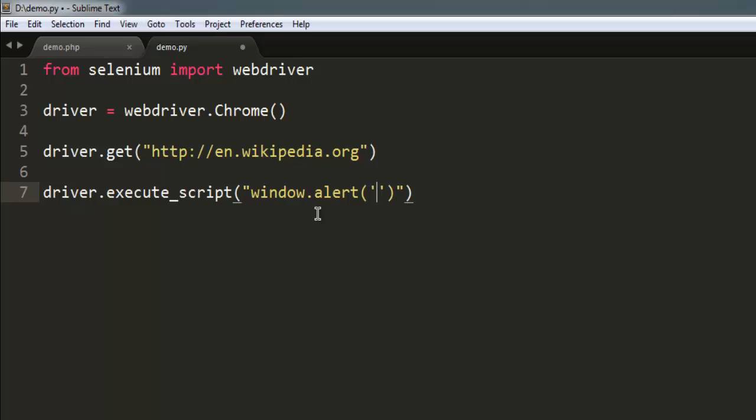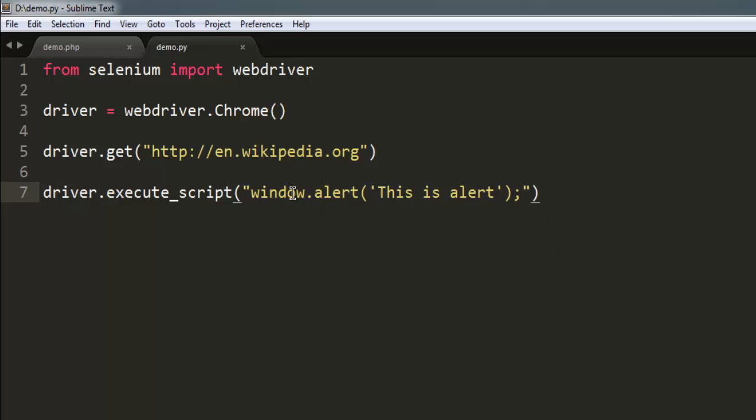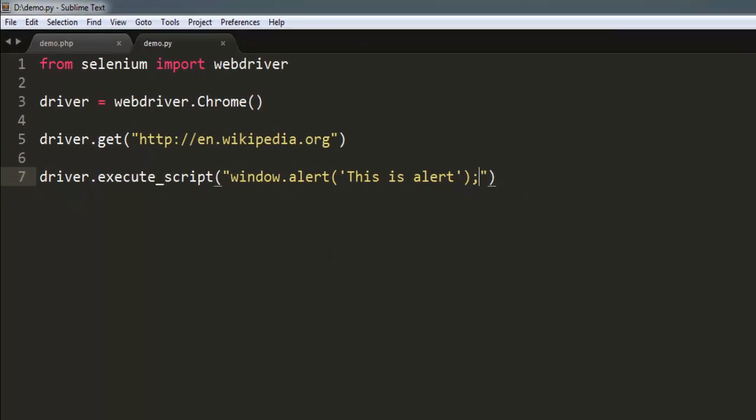You can also use semicolon to show that this is JavaScript syntax.